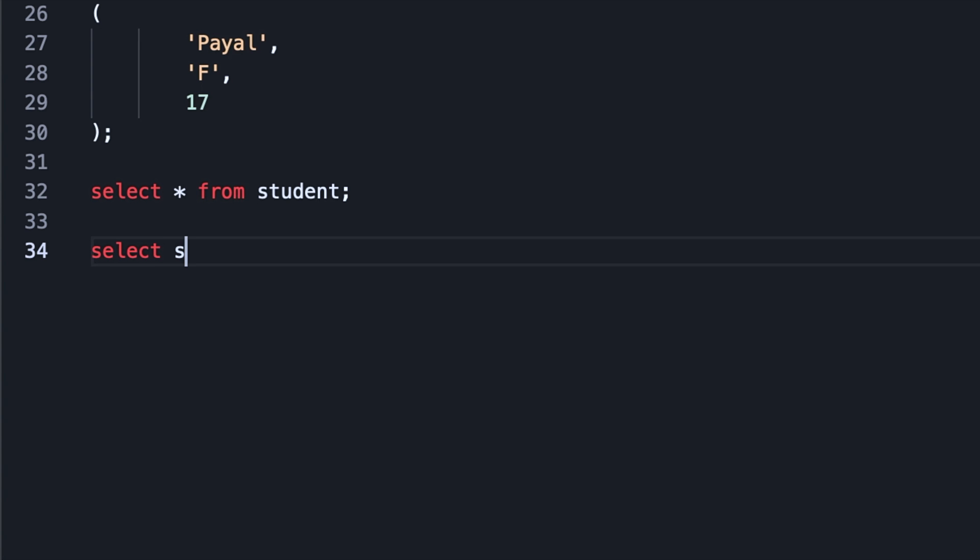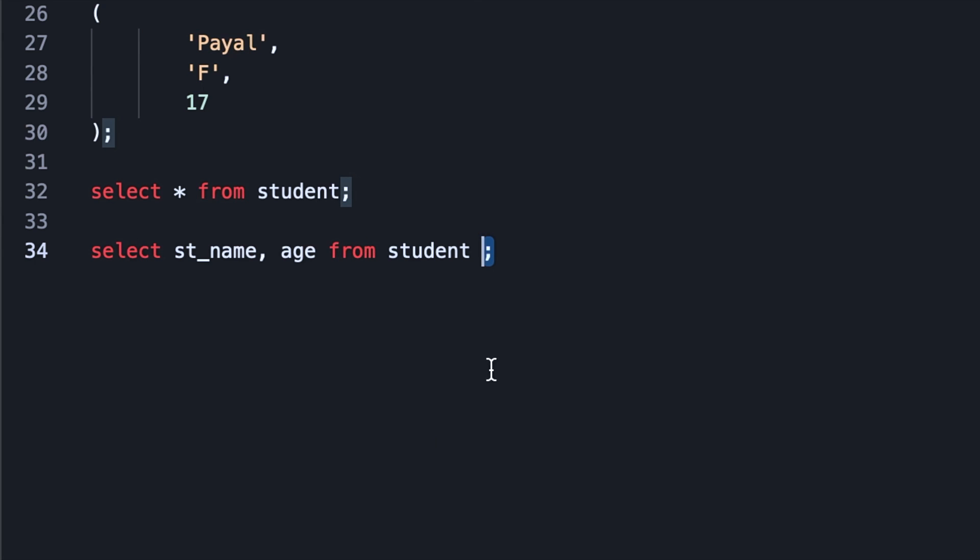So what are the column names? That is student name, age. Then I'll have to write FROM student and then close with semicolon, and then I'll run this statement.